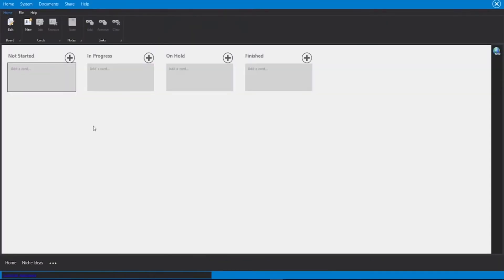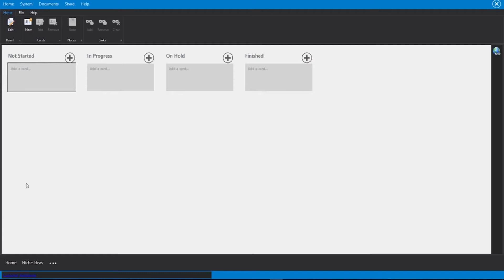Now for the Kanban, you can think of this like a task management software. We can have these different cards with tasks on them and we have a not started selection, in progress, on hold or finished. And we can use this as I said as a task management.